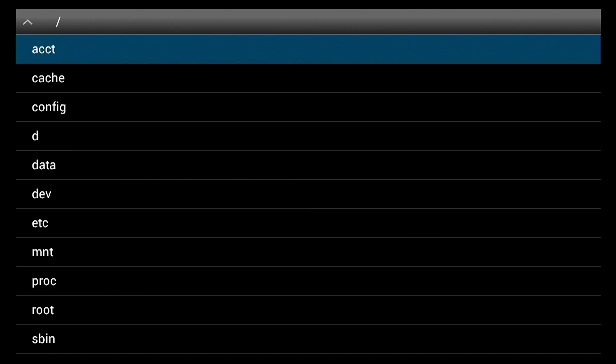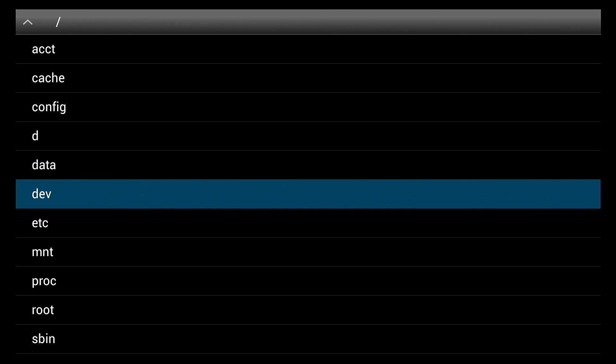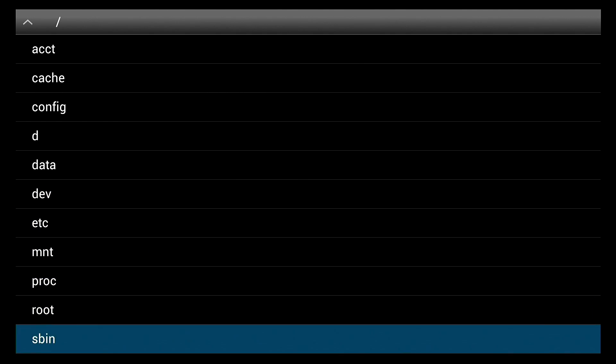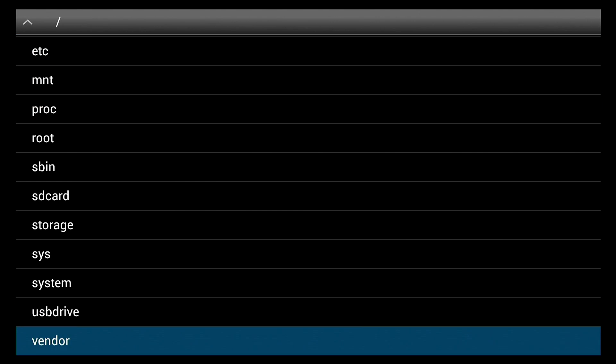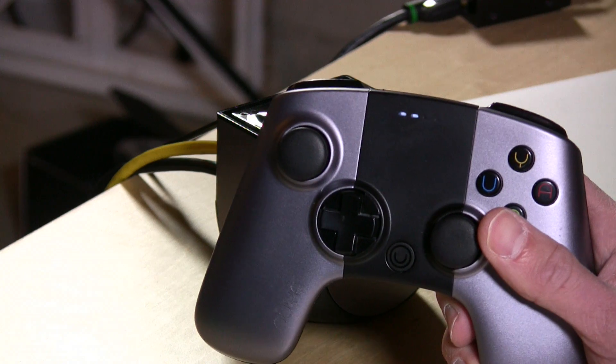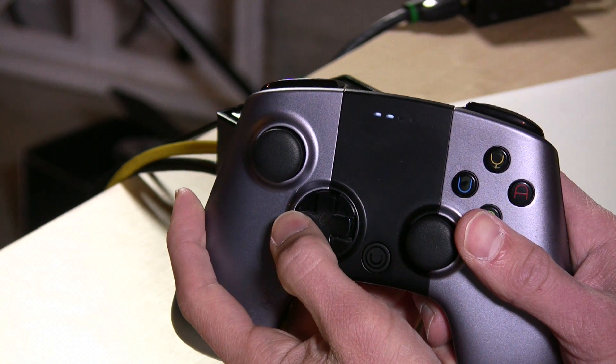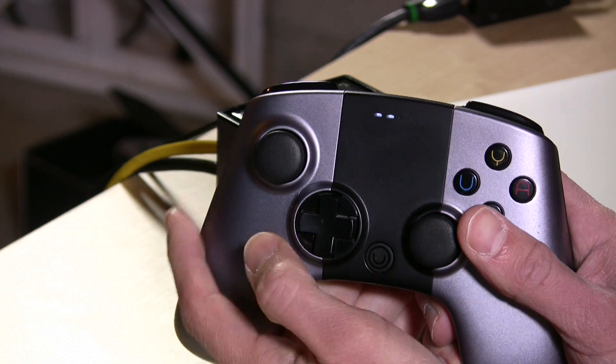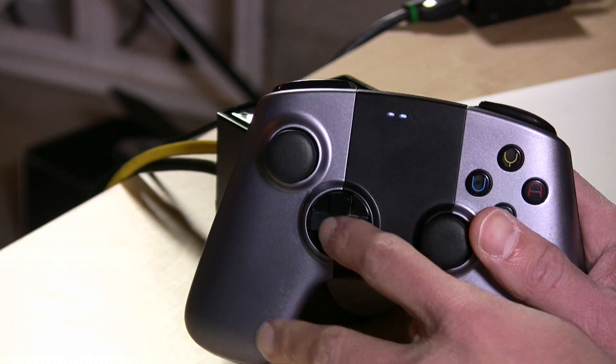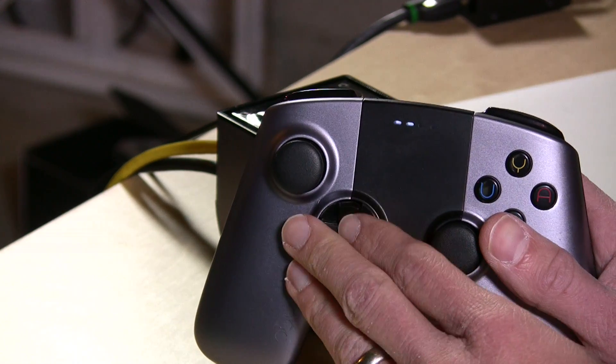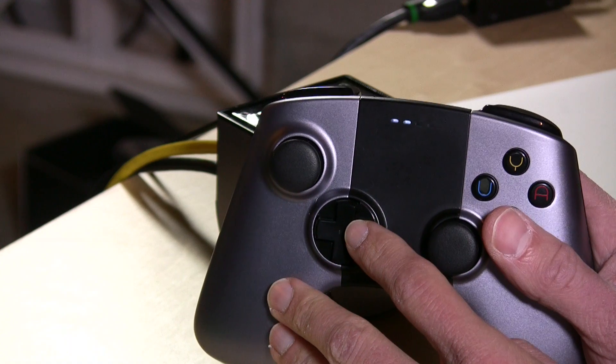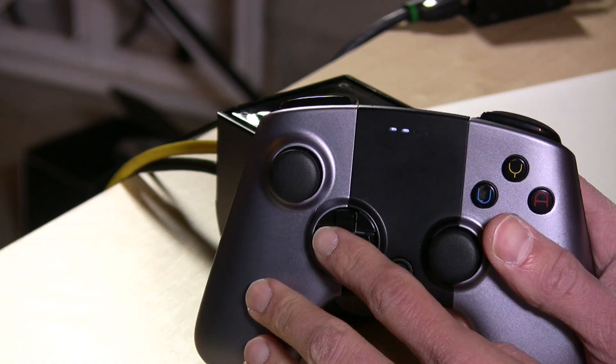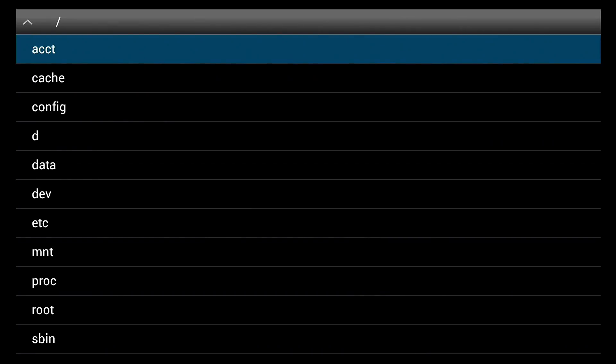We're going to go to load game. Now mine is currently on the root level directory, so basically that's at the starting point. Yours may not be. If you want to go back a directory, if you wanted to go back a folder, back up one level, you just hit the left button or the left arrow on the control pad. This will push the button to go into the folder and the left pad to go out.